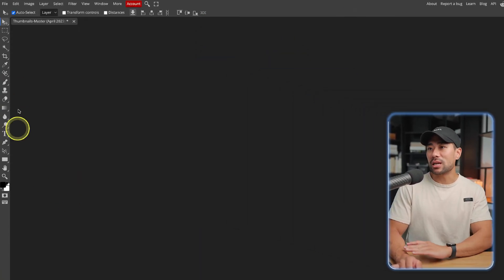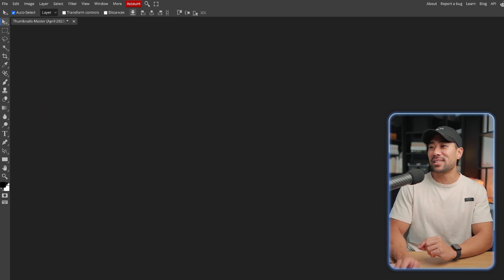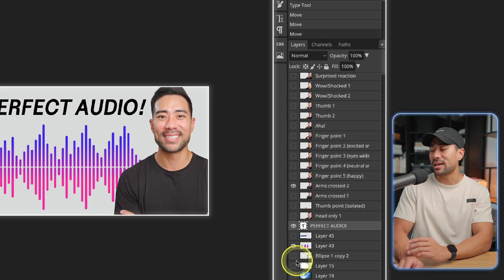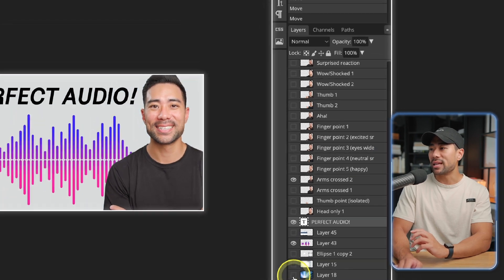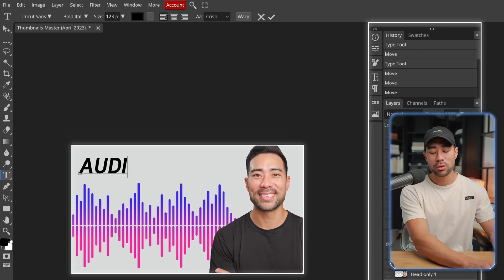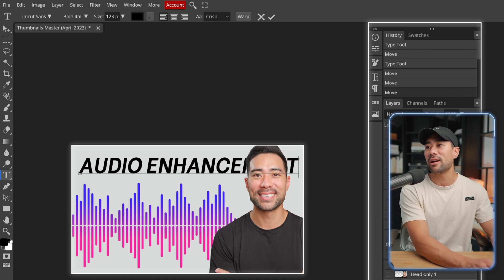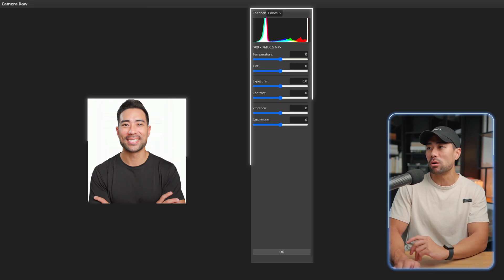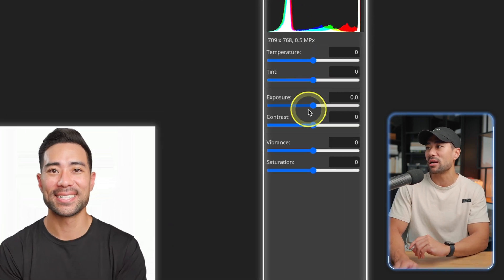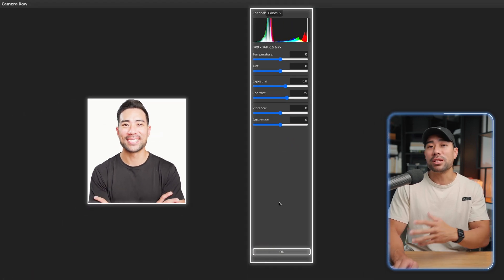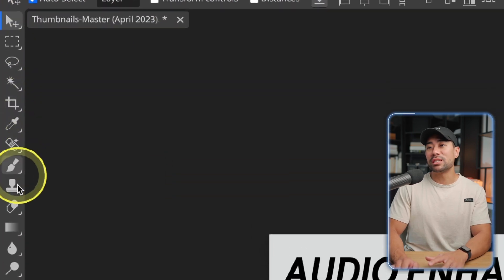So firstly, this is what it looks like. It looks very similar to Photoshop. I've got this image — in this case a YouTube thumbnail — open, and on the right you can see all the layers that are involved. I can enable and disable different layers. I can even edit the text right here and change it to something like 'audio enhancement'. I can go to any of these layers — in this case my headshot — go to Filter, then Camera Raw, and I'm given the option to change things like temperature, tint, exposure, contrast, and vibrance saturation, very similar to what Photoshop offers.